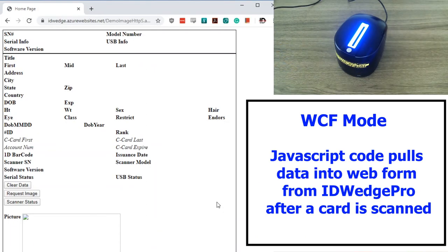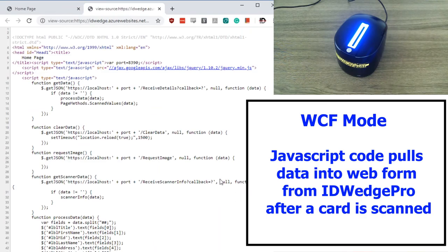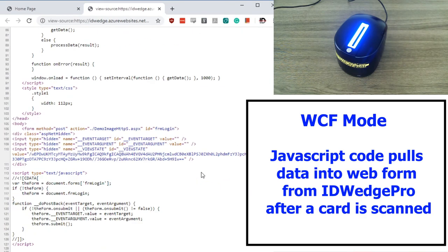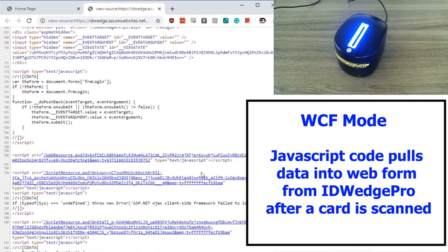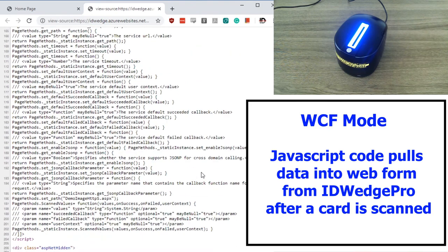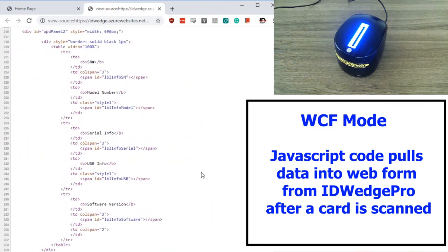For web developers, let's take a look at the source code from the sample web page. As you can see, it's JavaScript code which is looking for information made available through ID Wedge Pro's WCF services.